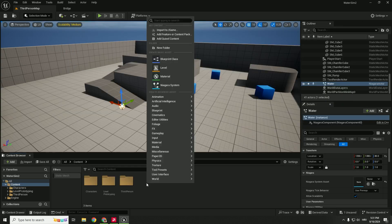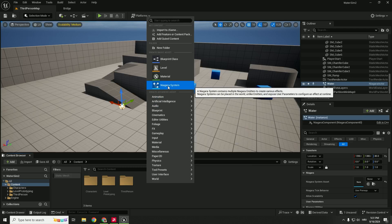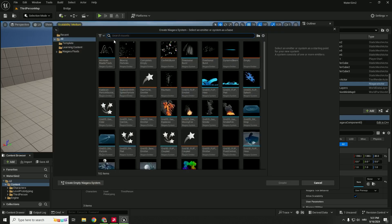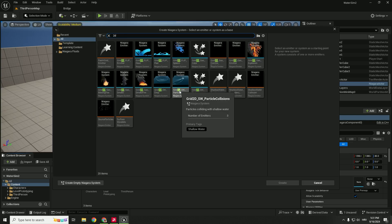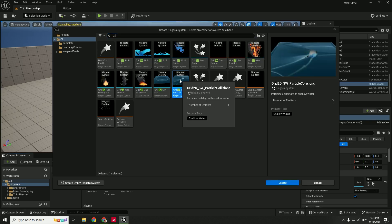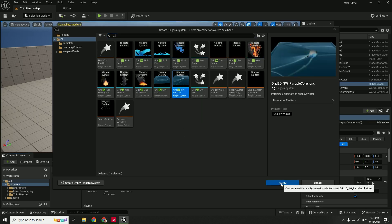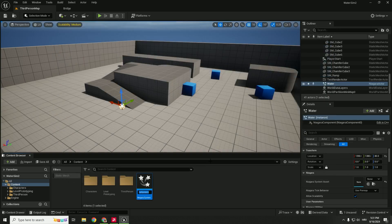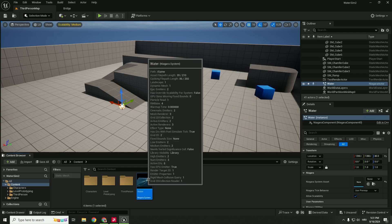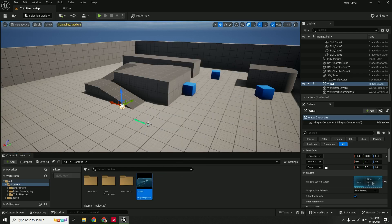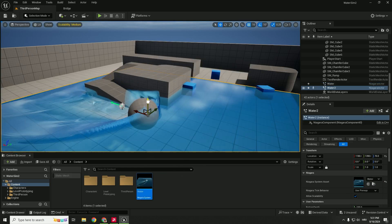We can just easily right click anywhere over here and choose this Niagara System and type in 2D over here and choose this Grid 2D Particle System Collisions and click Create. And you can just rename this to be for example Water and go Ctrl Shift to save everything.